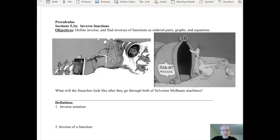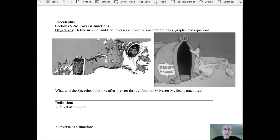So when you go into one machine that puts stars on your belly, and then you go into another machine that removes a star from your belly, the question I have is: what do you look like when you're done? And the answer is exactly what you looked like when you went in.